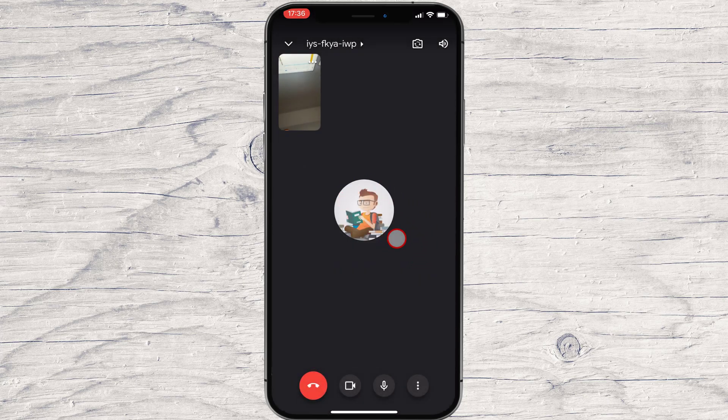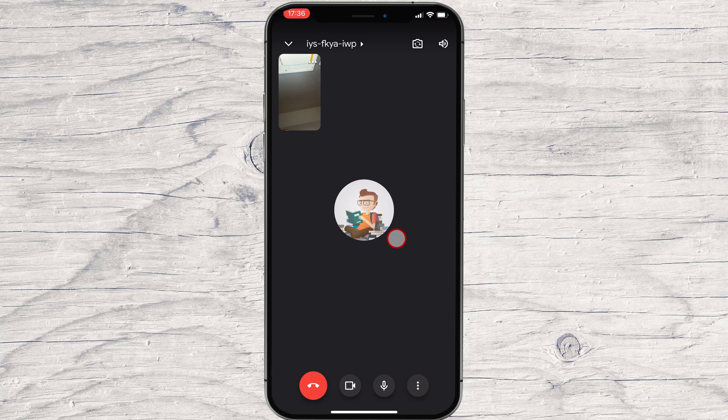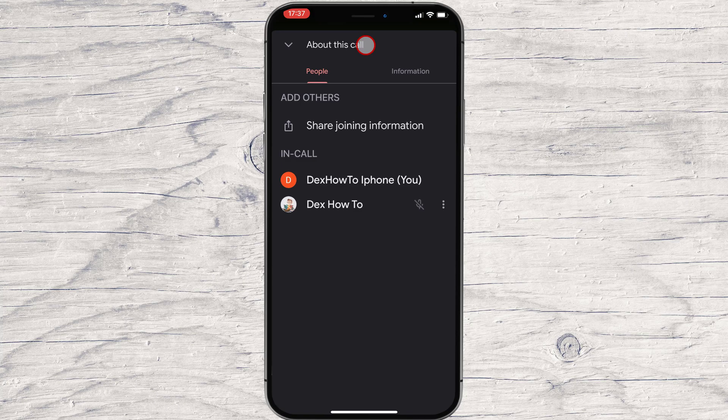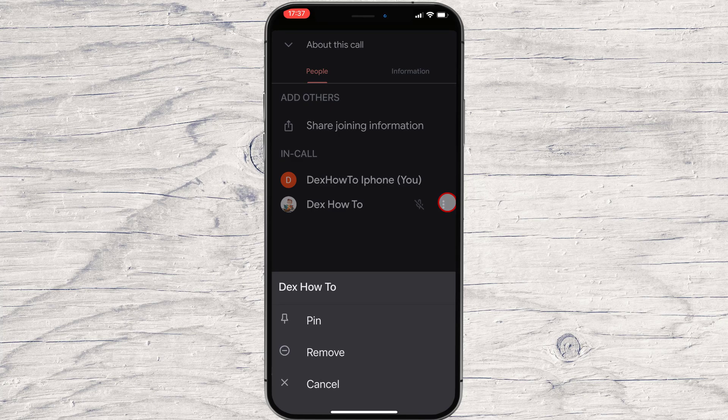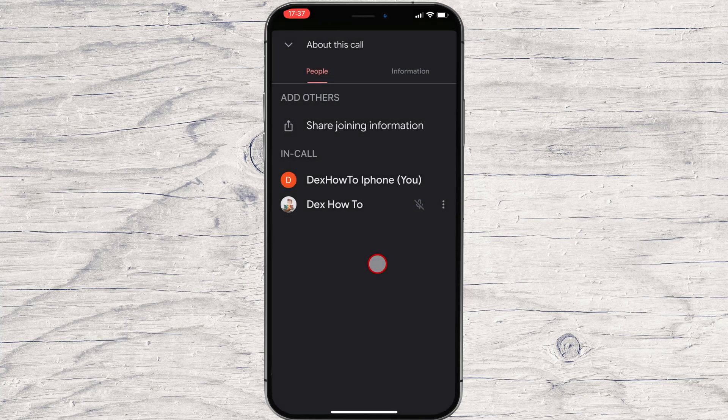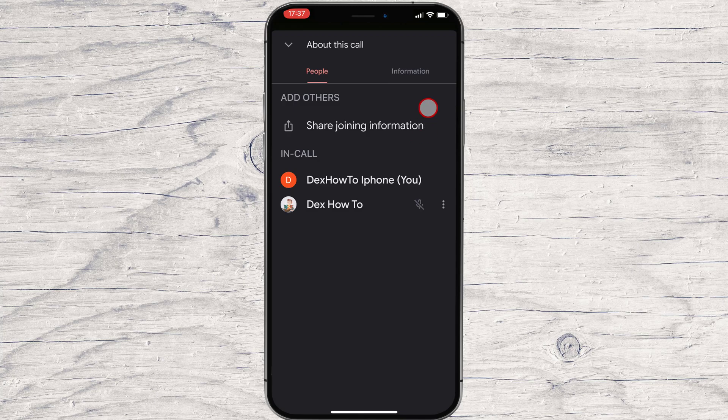To see the info about the meeting, tap on the ID of the meeting on the top. On the People tab, we will see the list of participants. On the Information tab, we will find the info about the meeting and also the possibility to share this with somebody else.